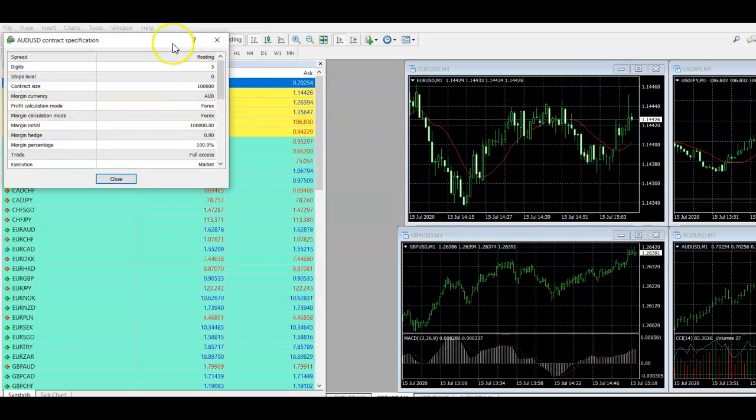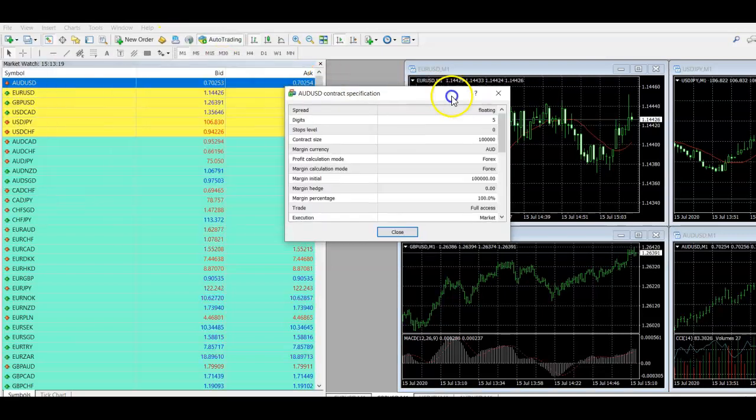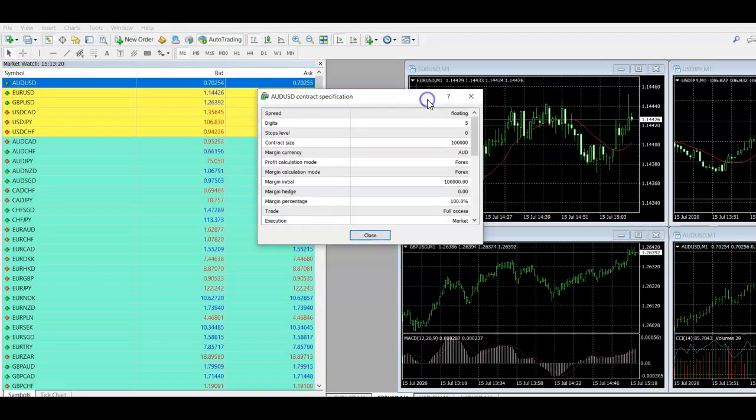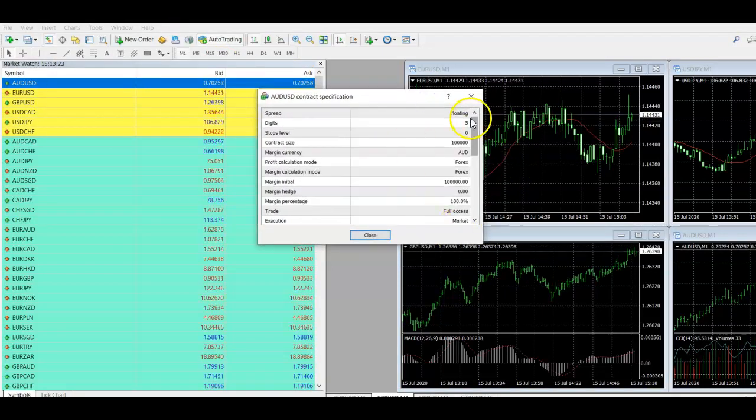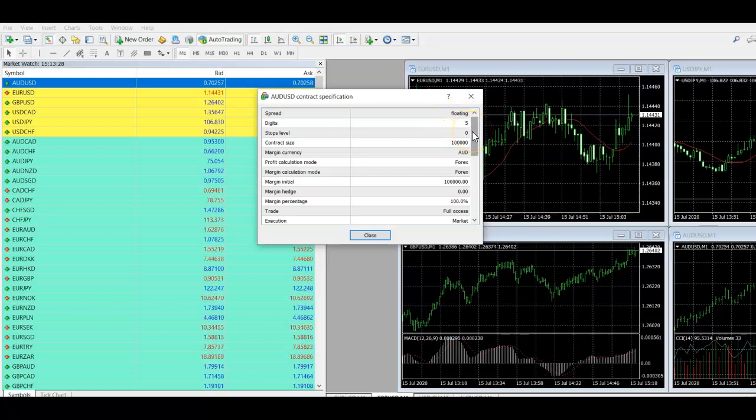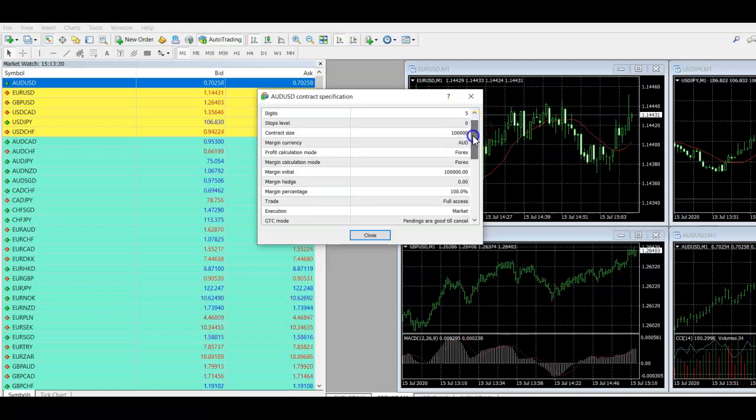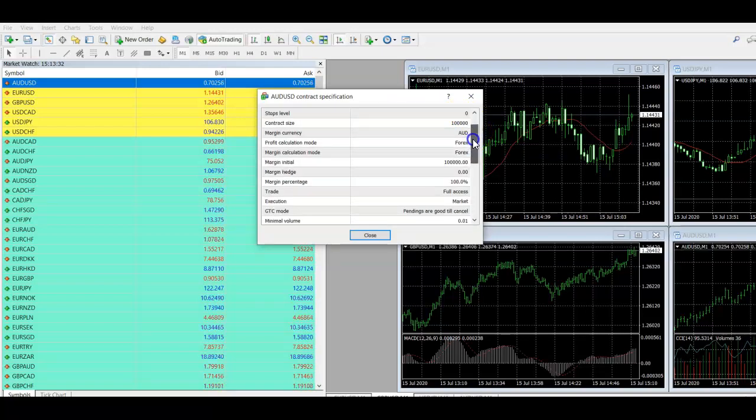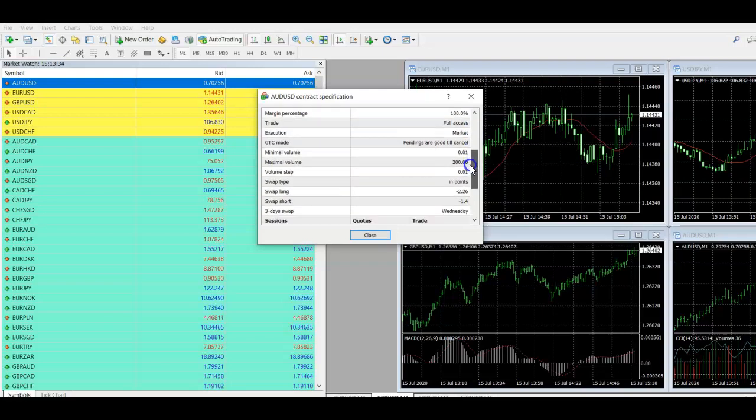And that's going to bring you all of the information about that particular pair. So you can see here that it's a floating spread. You can see how many digits there are in the actual number, stop level, contract size. But the part we're really interested in today, what we're talking about is the swaps.